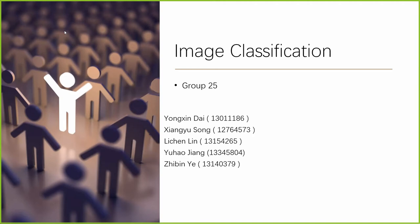Hi, I'm Xiang Yu Song. Our group is group 25, and we have four group members. That's our group member. And we use image classification.